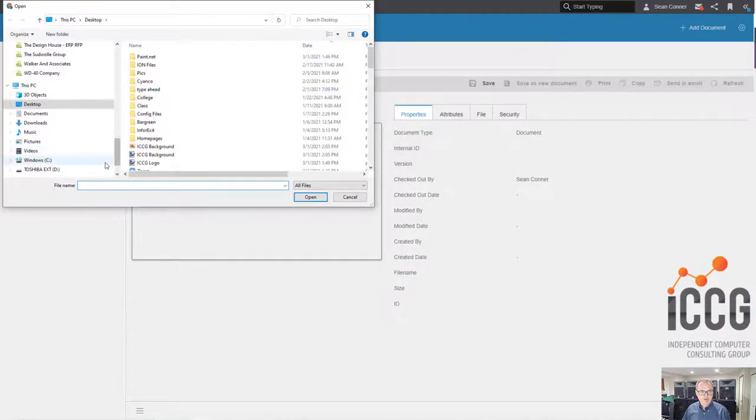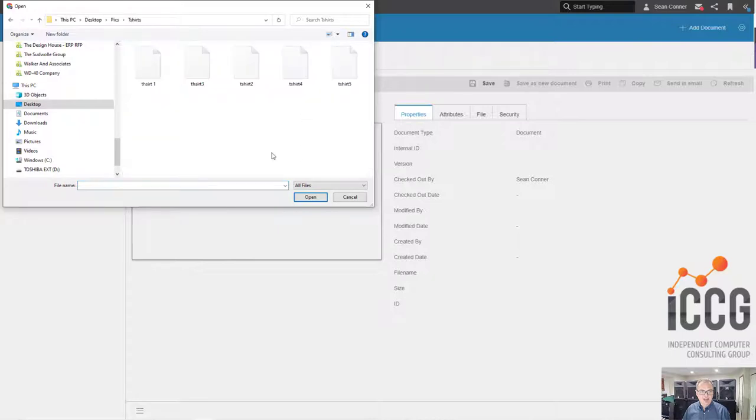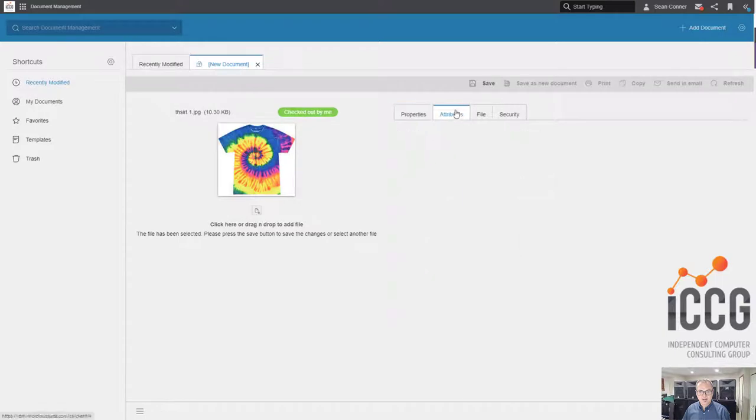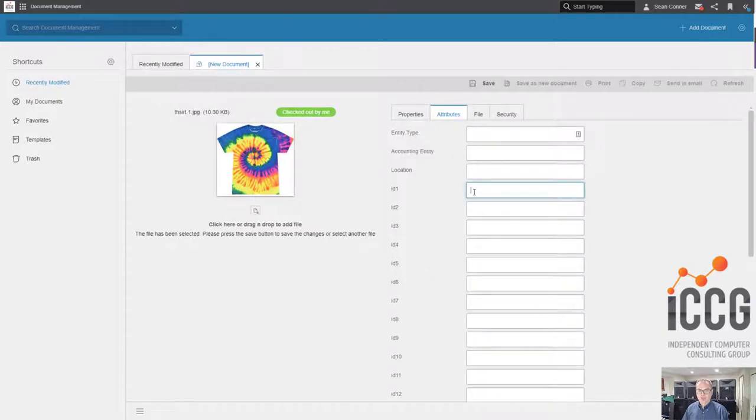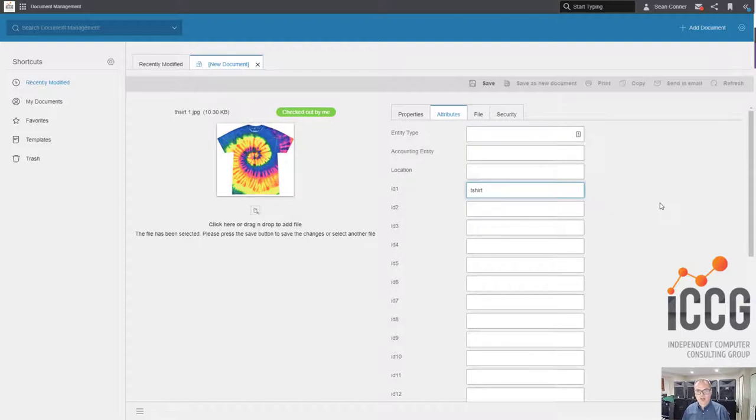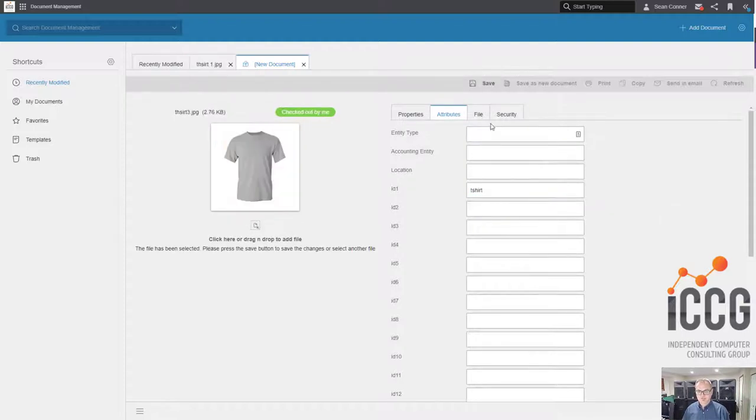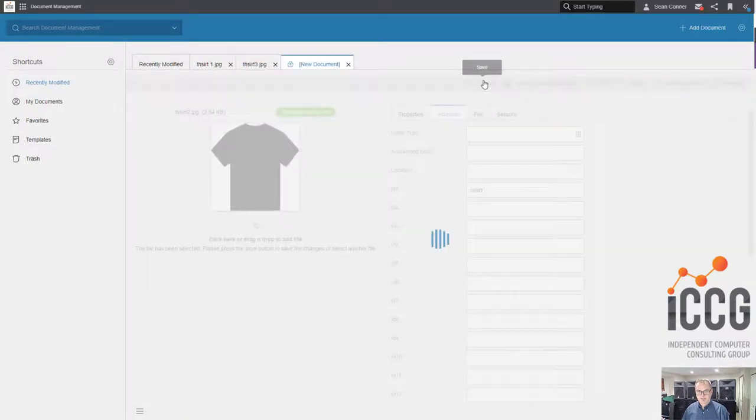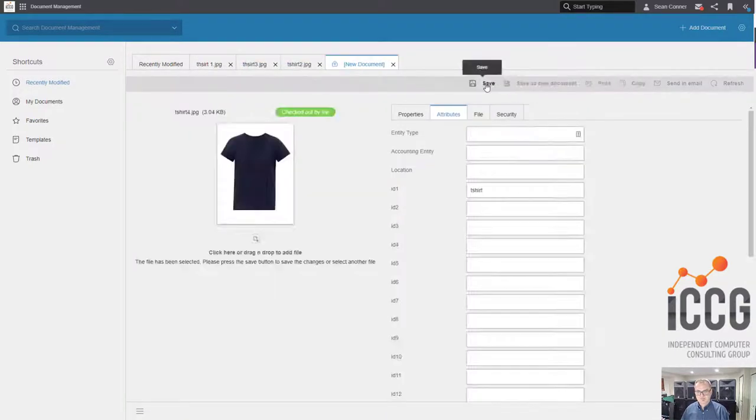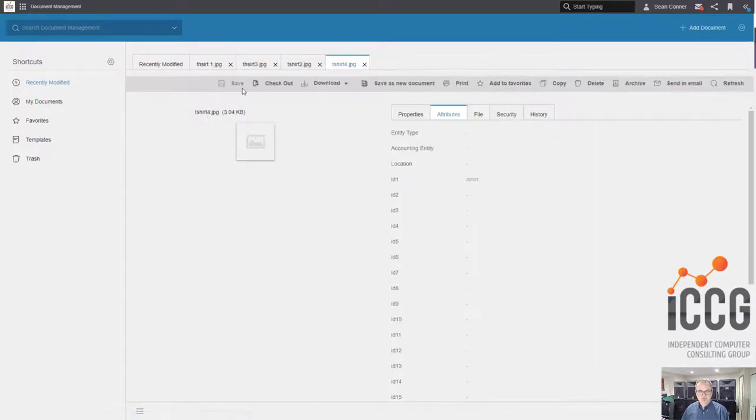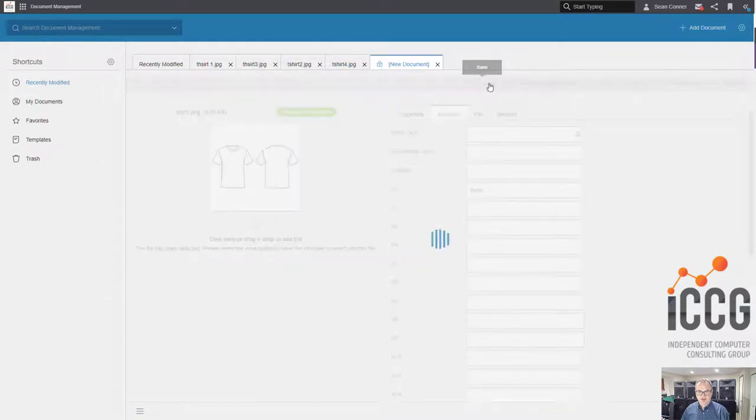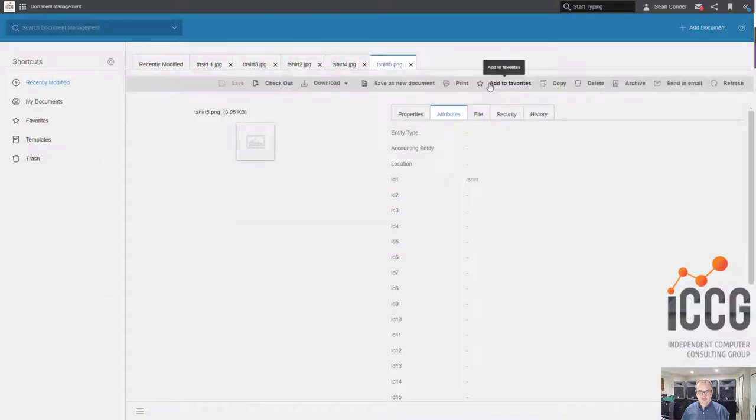Going to click here and add some pics. I have some various t-shirts I'm going to use. Here's t-shirt number one. Underneath attributes and ID number one, I'm going to type in the word t-shirt. You're going to want to have some common identifier for your pictures. So here's one, two, three, four, and five.